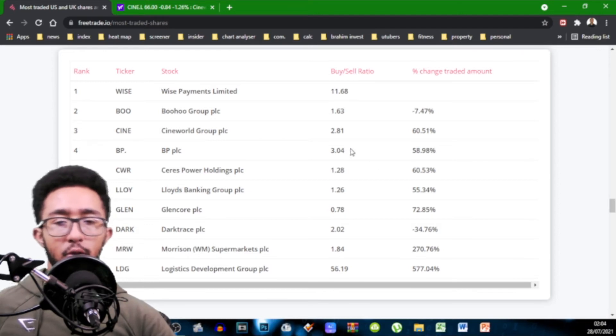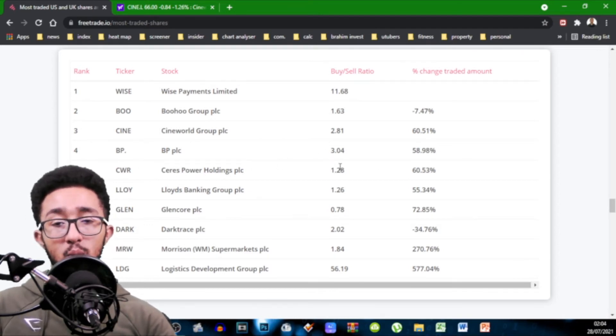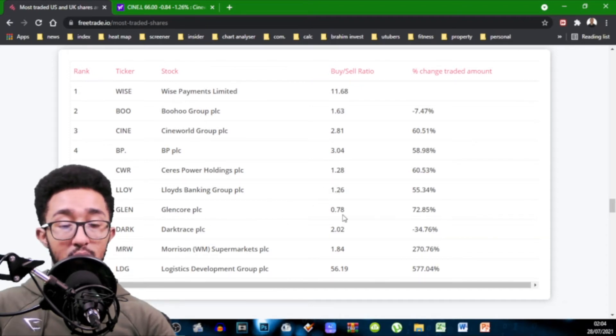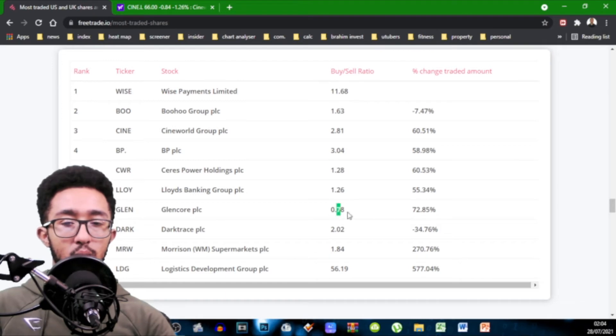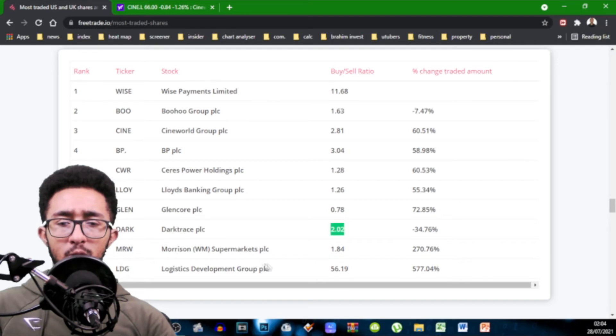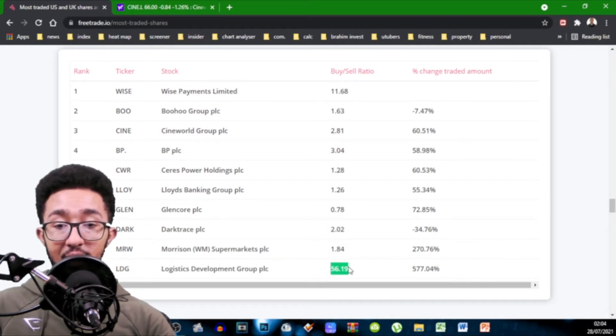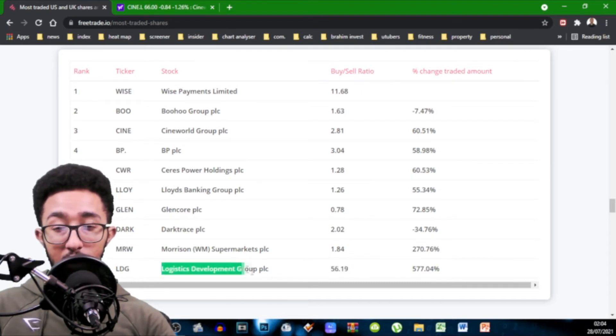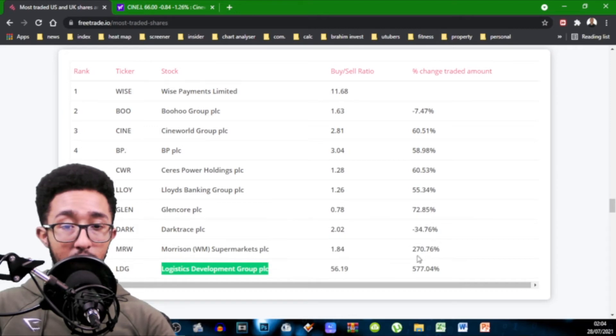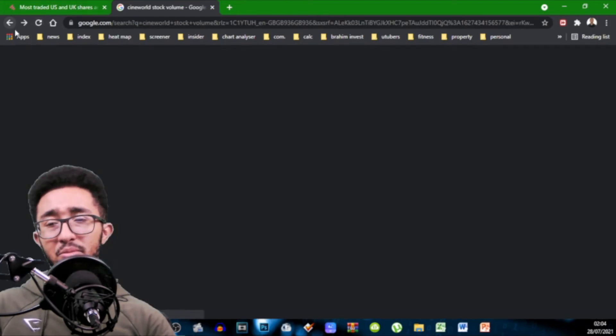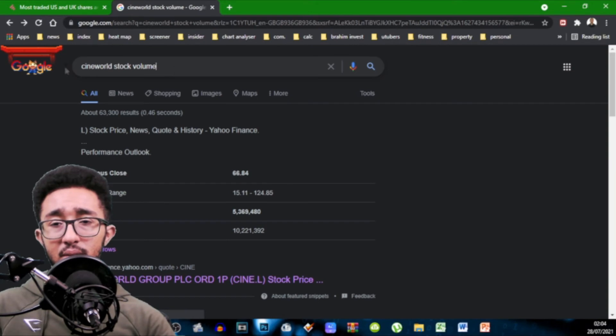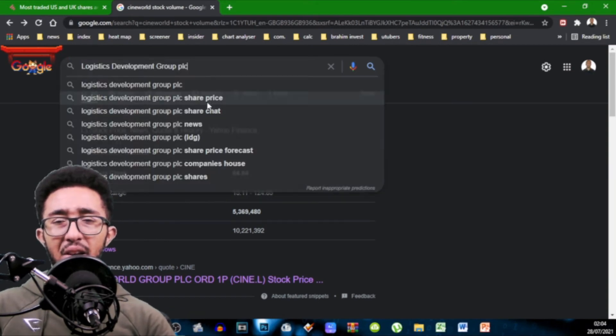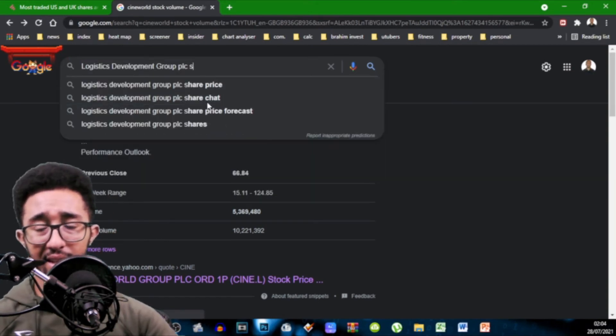BP 3.04 Ceres Power Holdings 1.28 Lloyds 1.26 Glencore 0.78 so a lot of people selling out of that Darktrace 2.02 Morrison Supermarket 1.84 and Logistics Development 577%. Oh no, we're looking into that. That's crazy. That is crazy. That sounds like pump and dump territory.